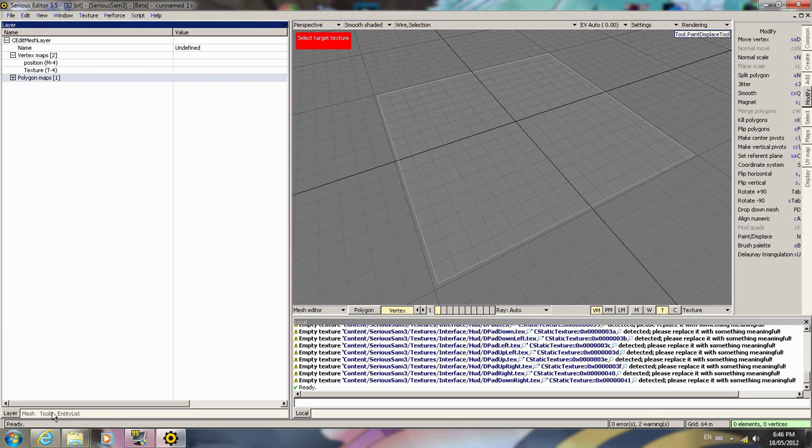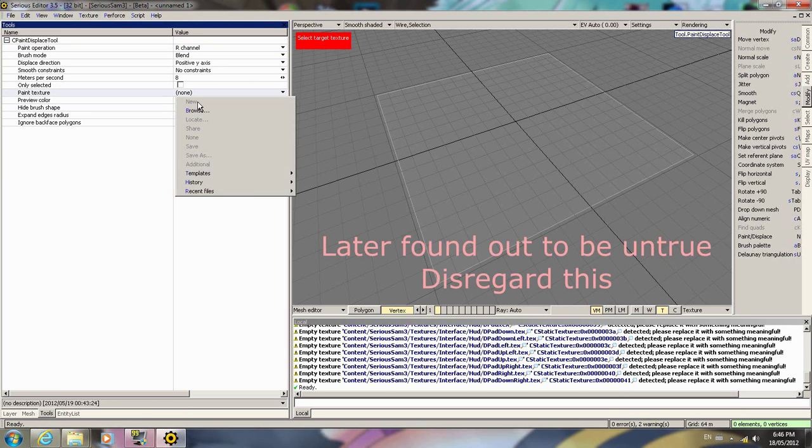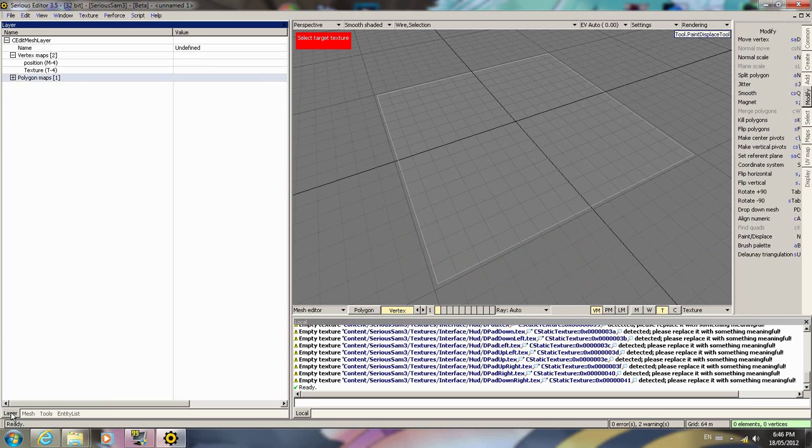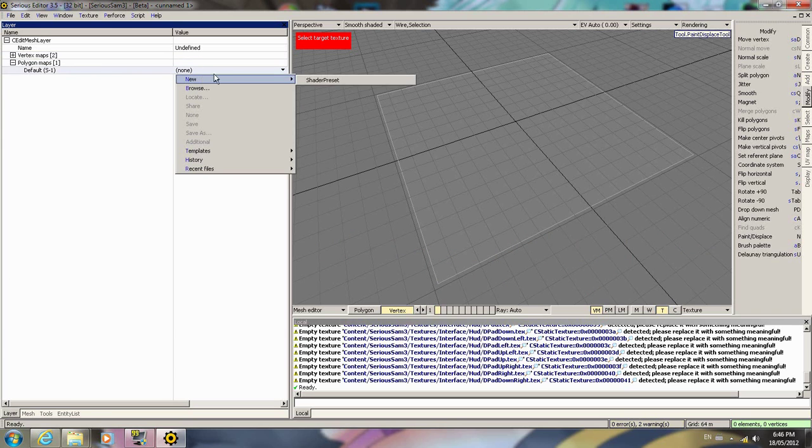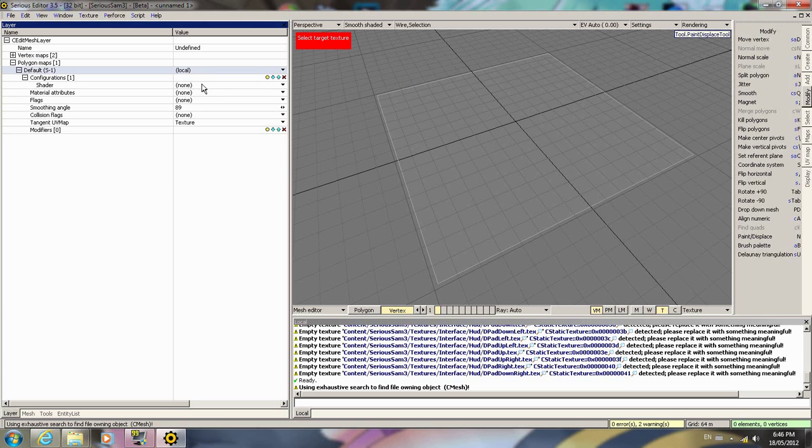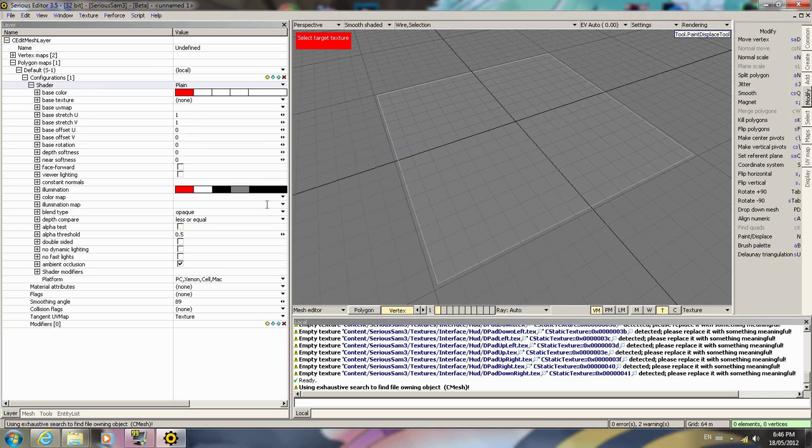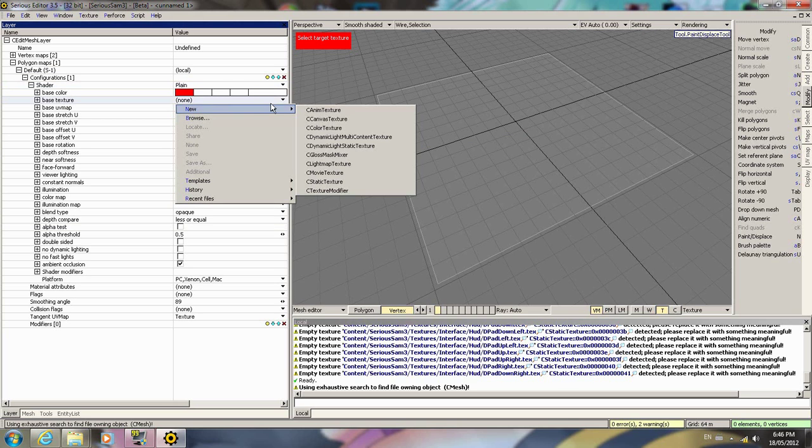And now it is asking us for a target texture. Now in Serious Editor 2 I believe you could create a new one here in this area, but in Serious Editor 3.5 not so much. So we'll have to use the shader or whatnot for this. For our purposes we'll be using the plain shader.